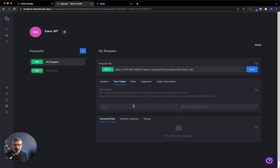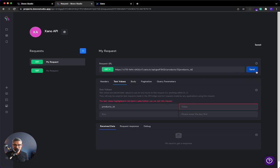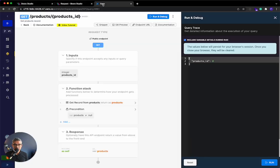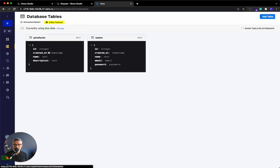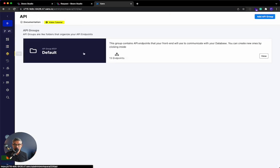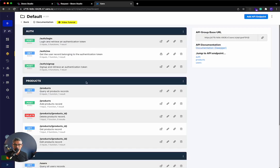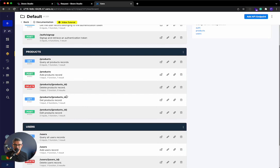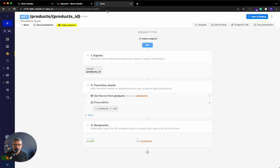So now that I have that done, I'm going to go to test values. And I could manually specify this, but I found the easiest way to do it is just to click send. You'll see that it automatically fills in. You need to do a test value for that input. So remember, if I go to the Xano database and I look at my database, I have two products. I have number one, a denim jacket or jacket. And then number two is the shoes. Okay.